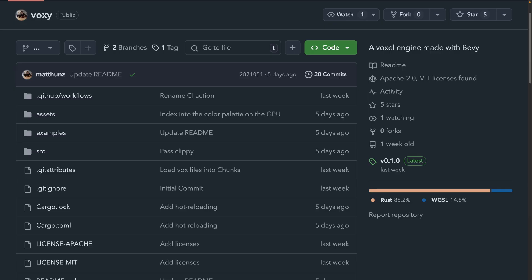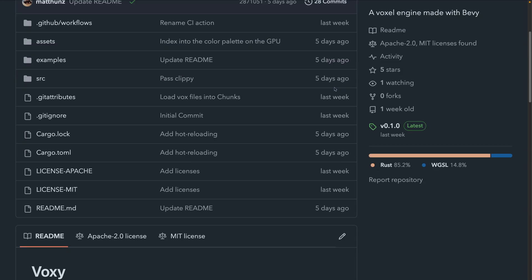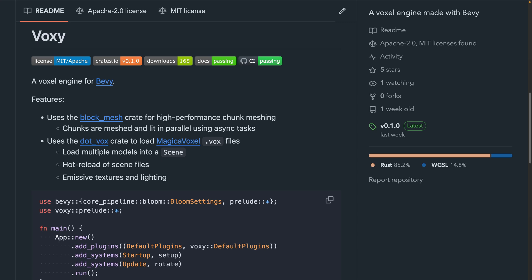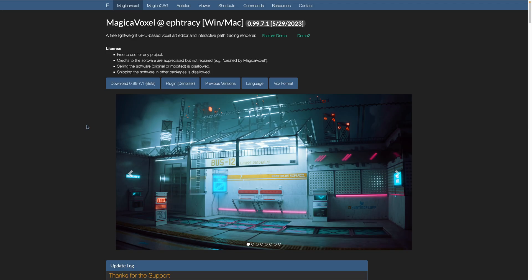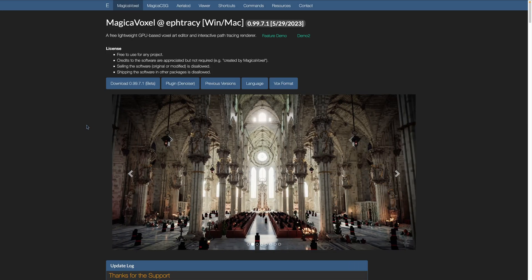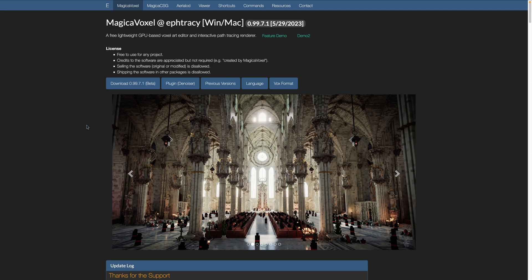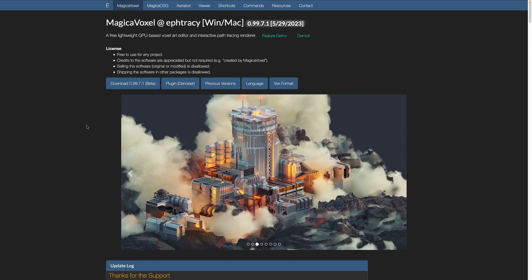And now for the crate releases, we've only got a couple of crate releases this week, starting off with Voxy, a new voxel engine for Bevy with high-performance meshing. Using Voxy, you can now easily load in .vox files, which are magic voxel files, including lighting and emissive materials. Magic voxel, if you're not aware, is a GPU-based voxel art editor.